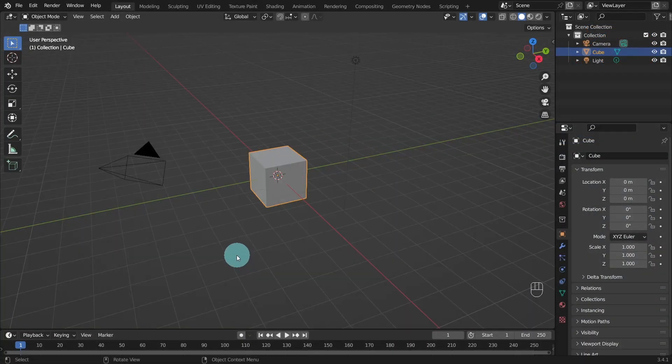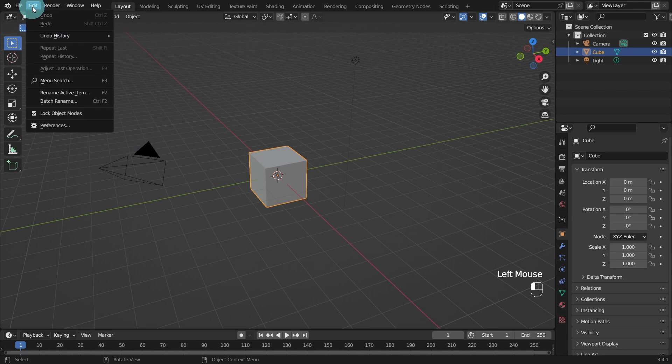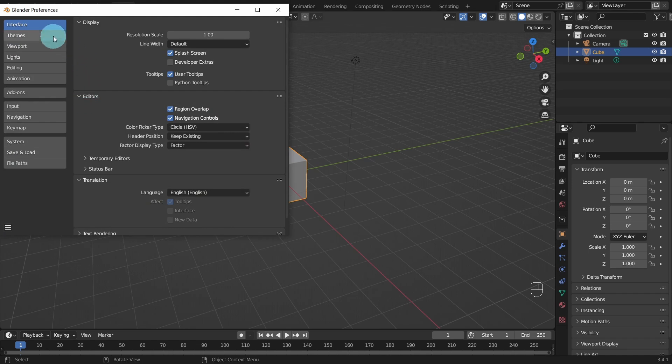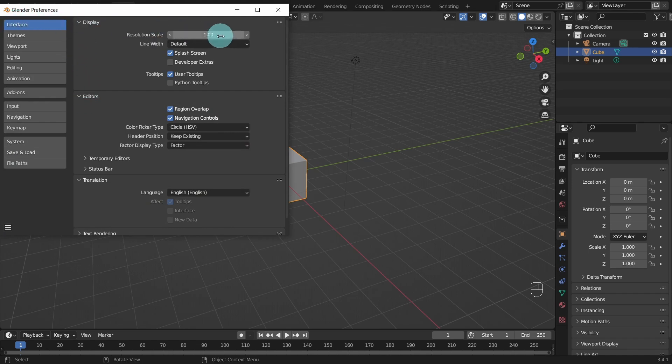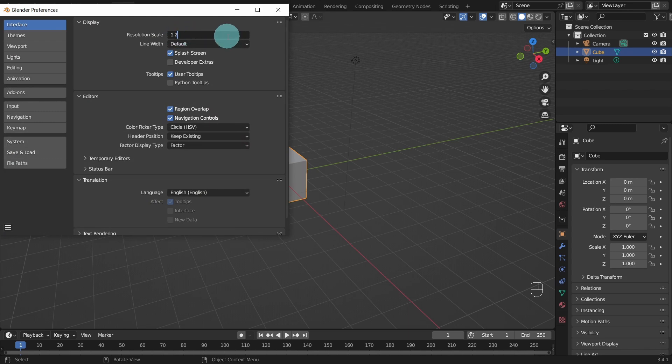I'll adjust the resolution of the screen first. This step is optional, however you might find it useful. Come up to the edit menu, under preferences, go to the interface tab, and in the display section, we can boost the value of the resolution scale to 1.20.